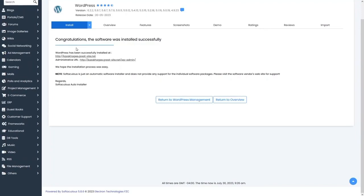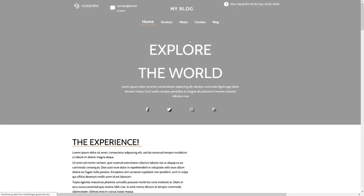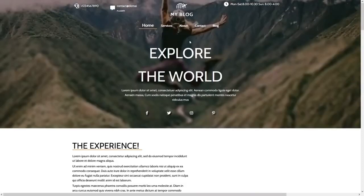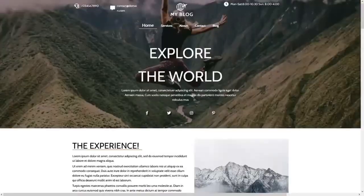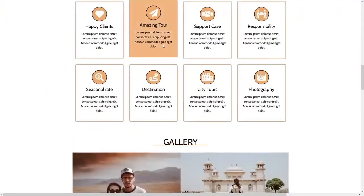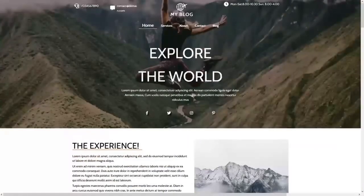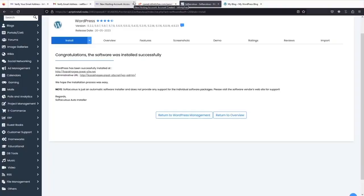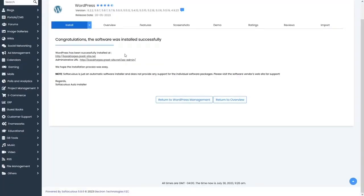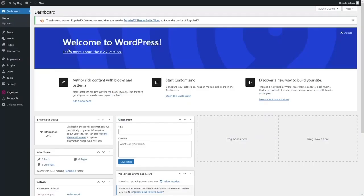WordPress is now installed. Click on the website link to view it — you'll see the WordPress site with the custom theme selected, which looks great. Go back to the WordPress installer and click through to the WordPress dashboard.